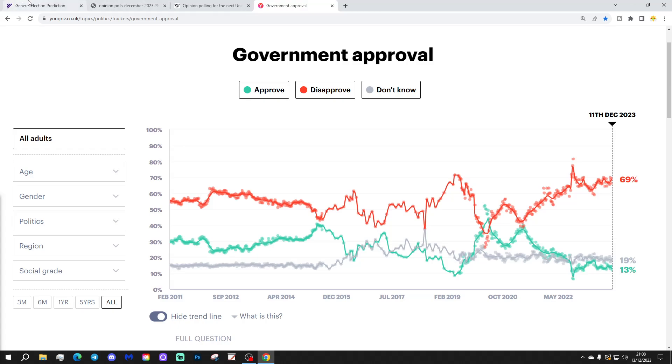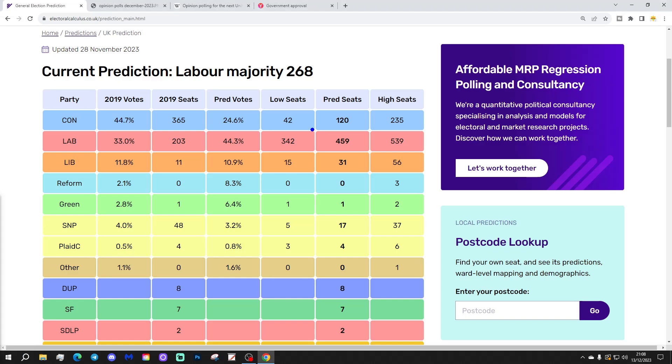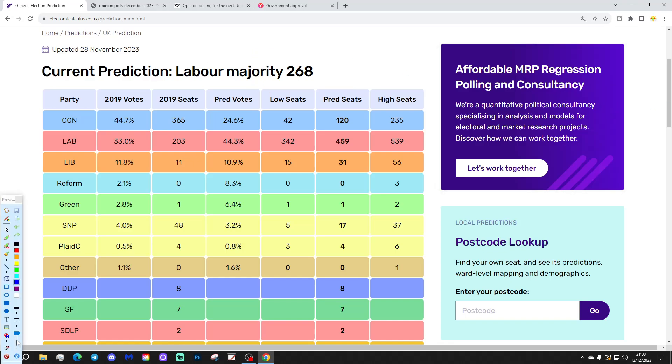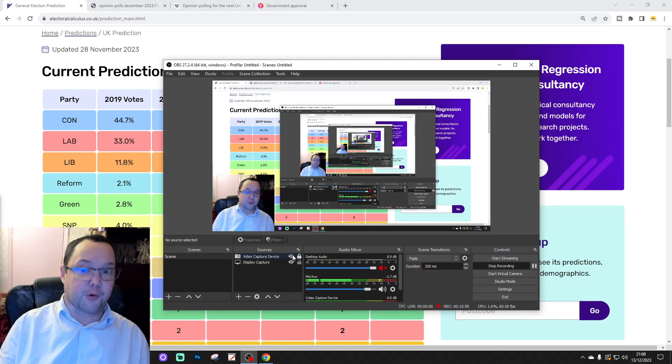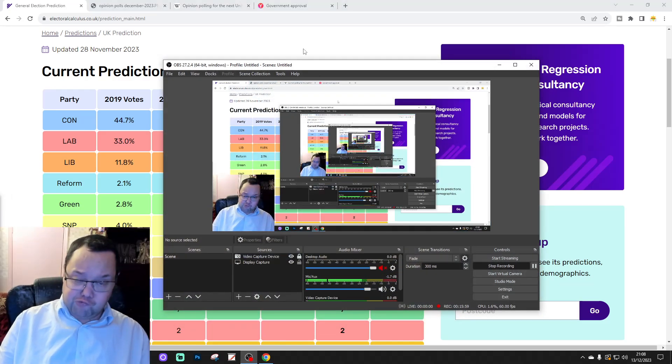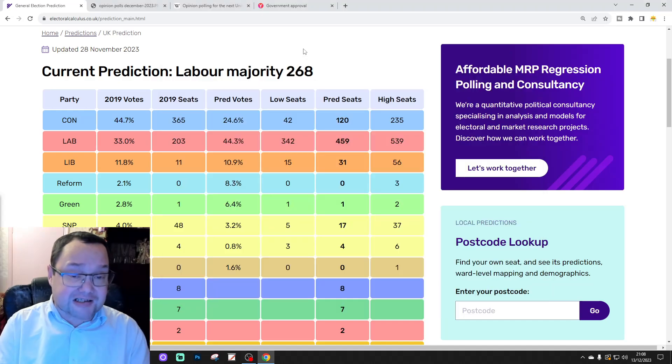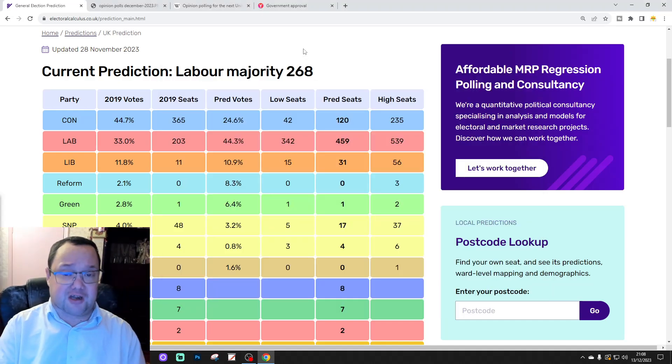So, coming back to electoral calculus, this is the prediction for December 2023, based on November's opinion polls 2023, a Labour majority of 268 seats, a landslide for Labour and Conservatives in deep, deep trouble. Right, so that's it for the tracking videos for 2023. We'll have another one for you in January.